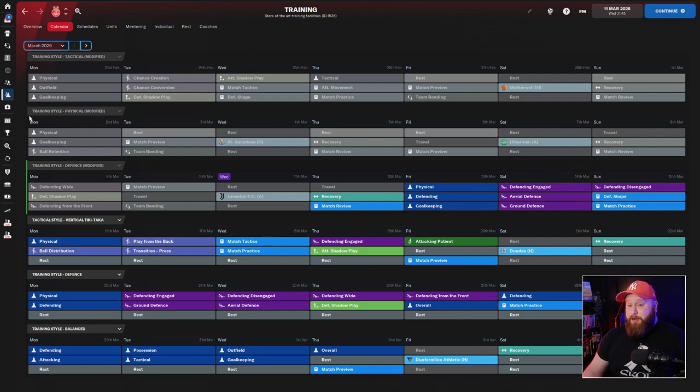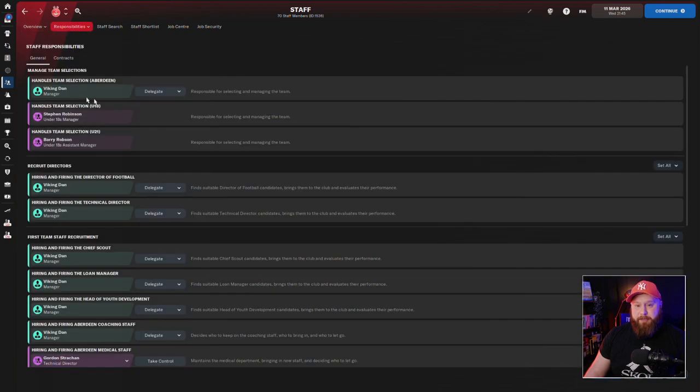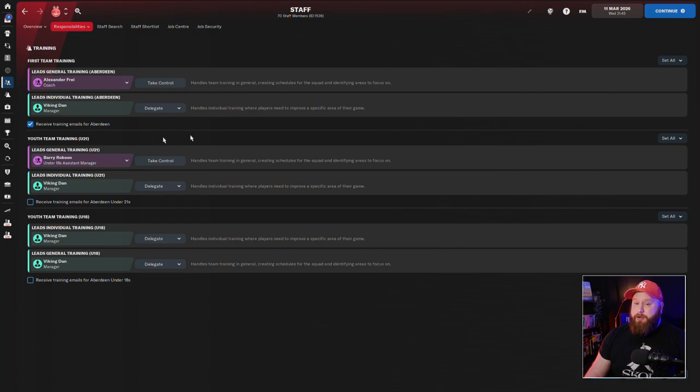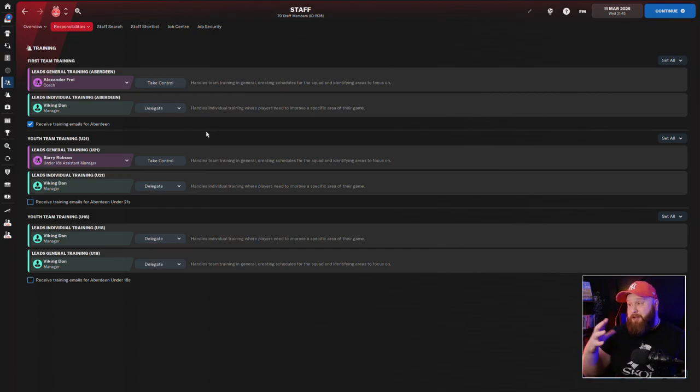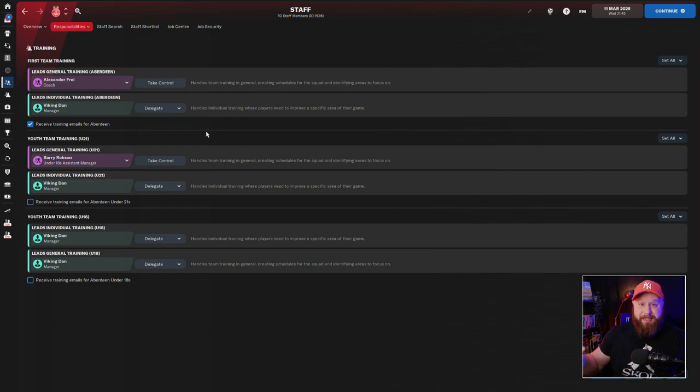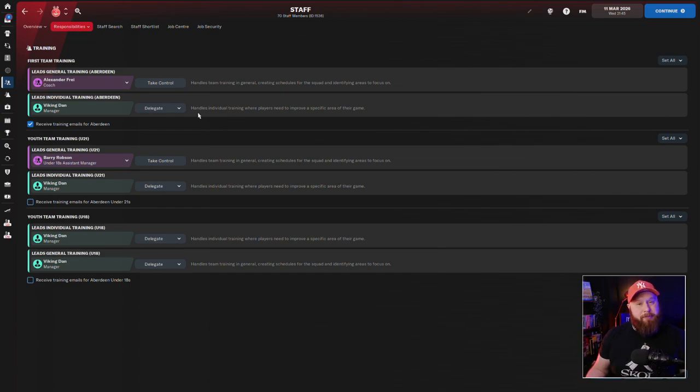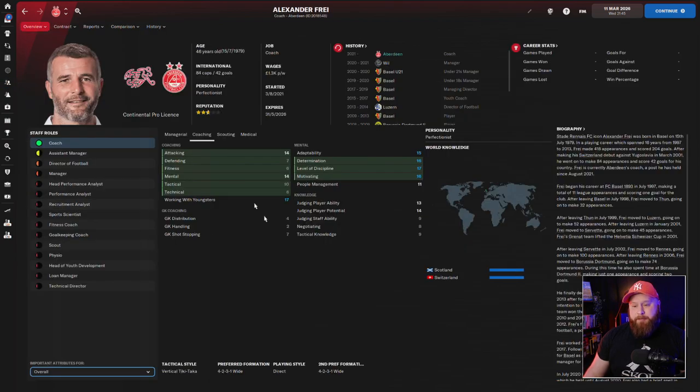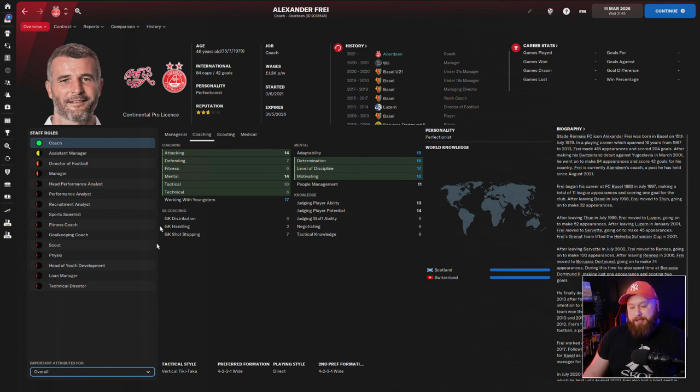First of all, I do actually delegate my training. So let's go into the staff responsibilities. Under your training responsibilities, you can have someone lead your general training. I always take control of individual training, just gives me a bit more control over how my players are perfecting their individual attributes. And then I select my most suitable coach to lead the general training. Now when I say most suitable, I don't mean best, I don't mean my assistant manager, I mean a coach that matches my playing style and ideally has some good mental attributes as well.